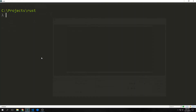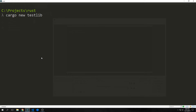To take a look at the module system in Rust, we want to create a library project. To do this we just type in cargo new and the name of the project. In this case we're just going to call it testlib, all one word.